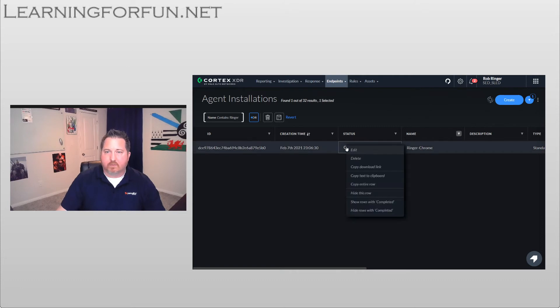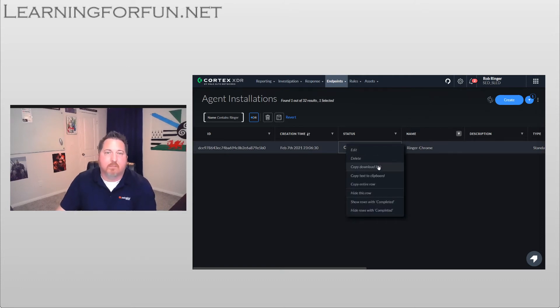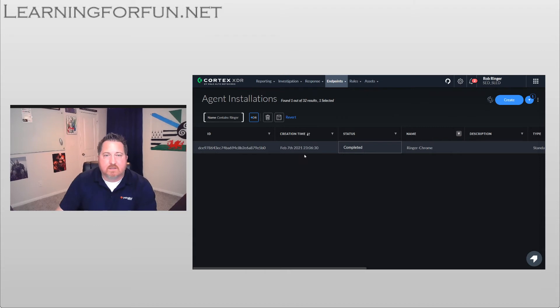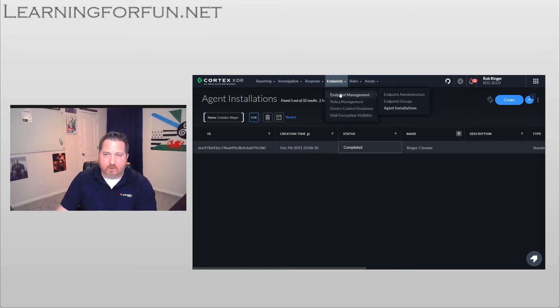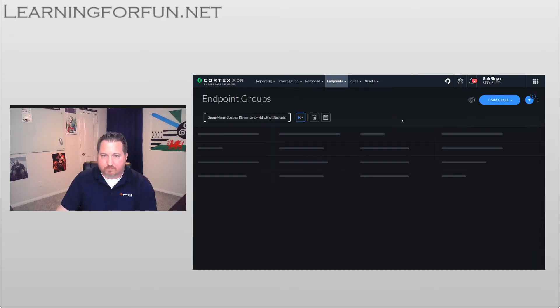If that's not there, in the top right you can click on the Vertical Ellipses and then click on ID. Alternatively, you can right-click and do Copy Download Link, and it'll be at the end there. So now that we've created that and got the Agent ID, what we're going to do is create that group, the Endpoint Groups.